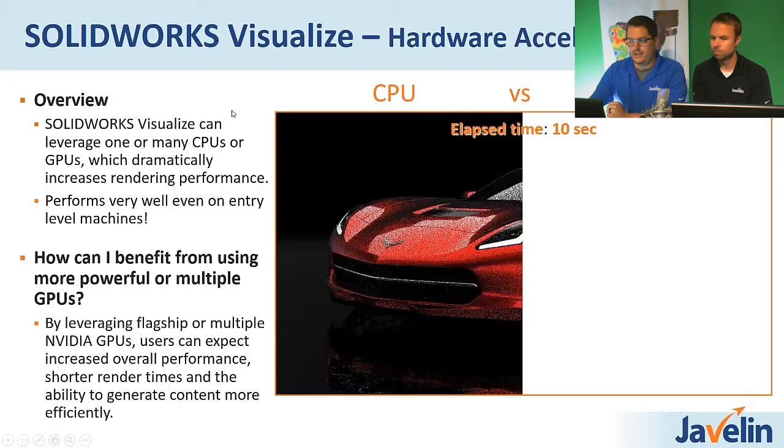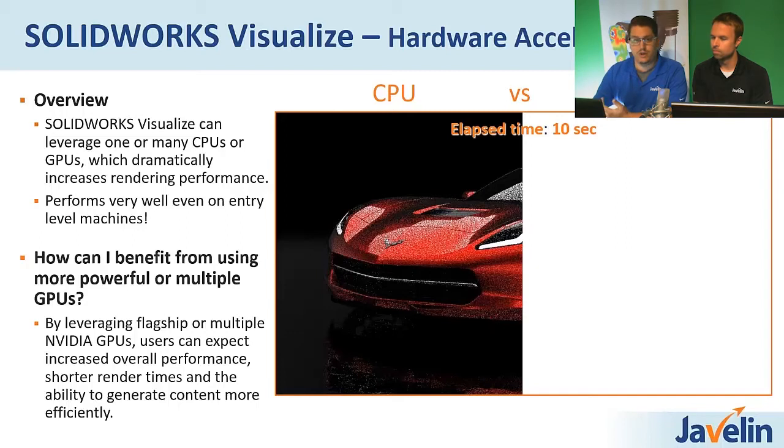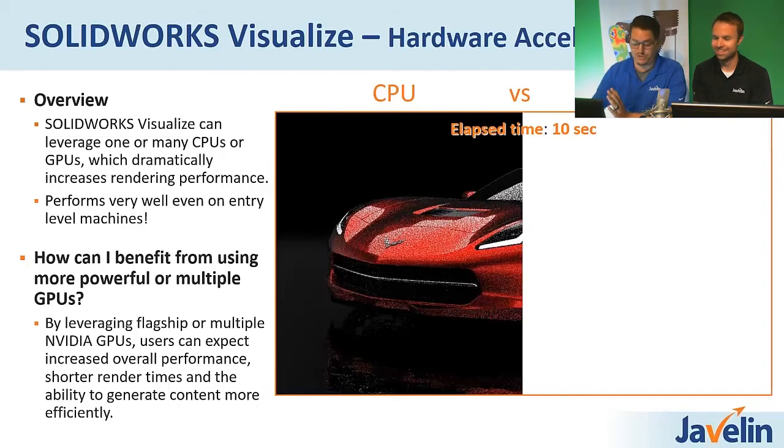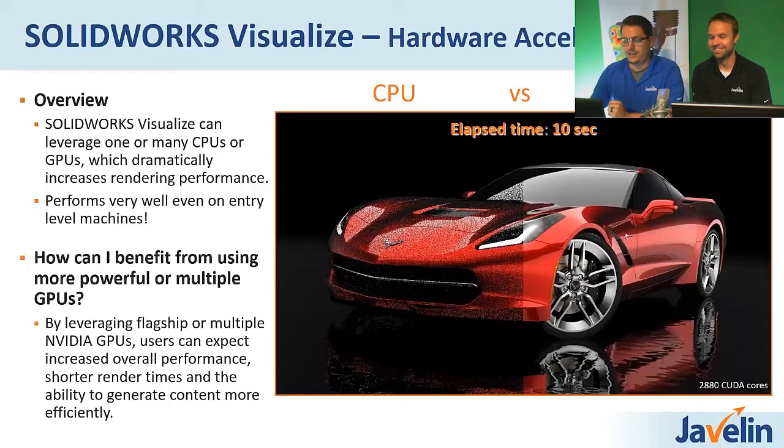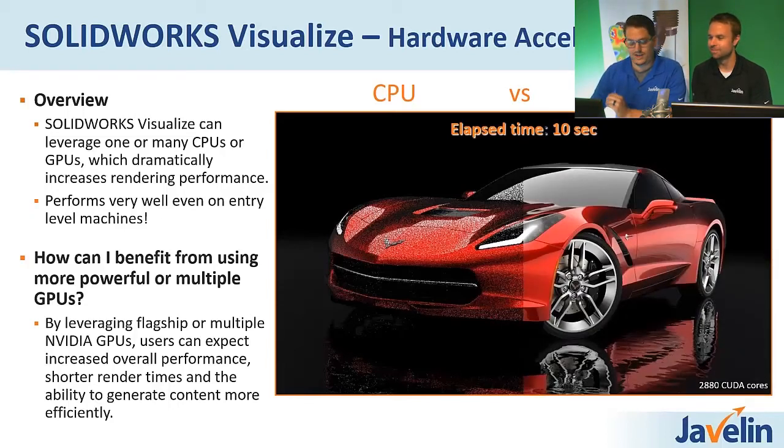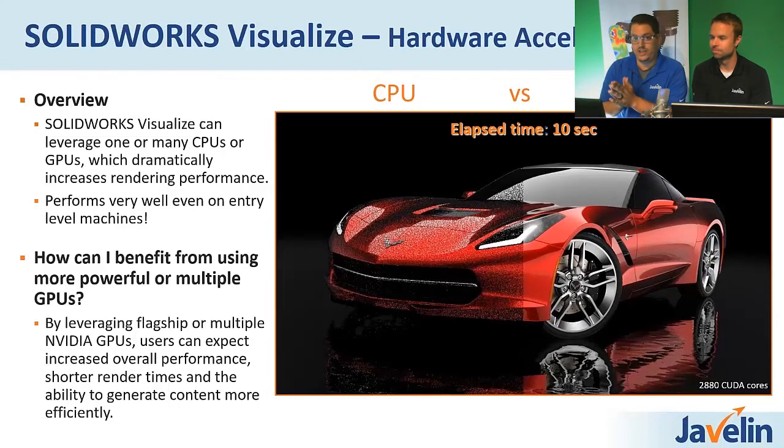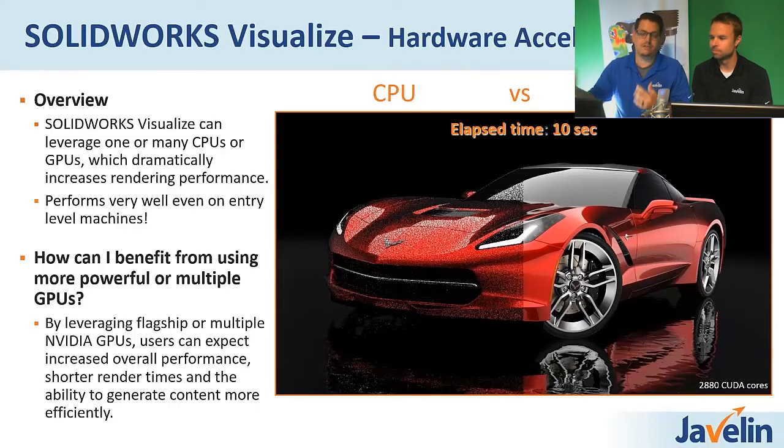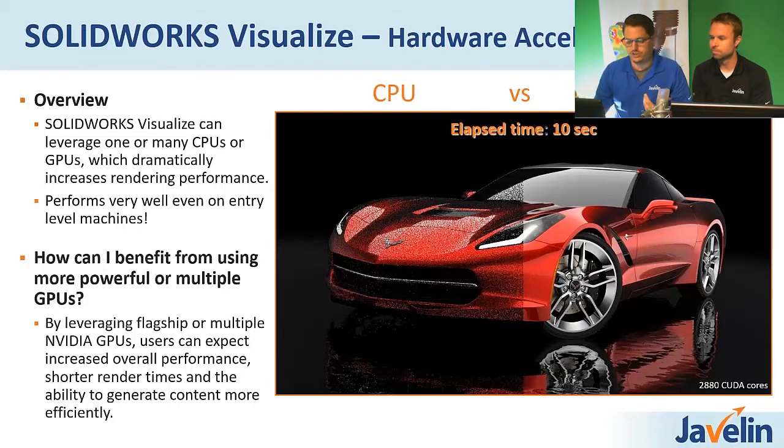In the same 10 seconds, on a GPU, depending on the amount of CUDA cores that you have, I'll try not to get too nerdy, I promise, you're looking at a result like that. So that's 2,880 CUDA cores. So the more CUDA cores you have, the faster the render is going to go on GPU. So I mean, it's a very dramatic difference.